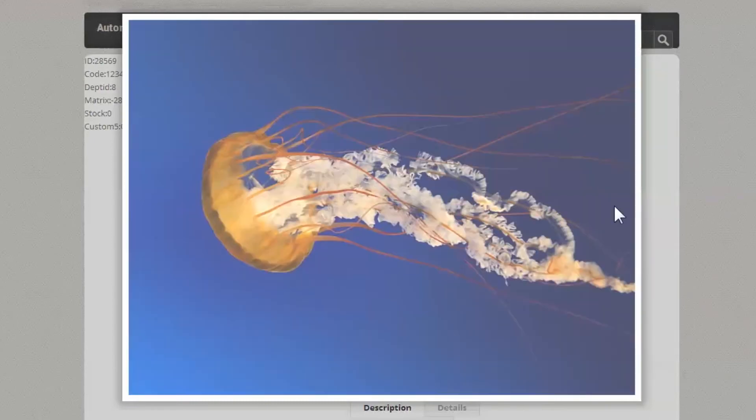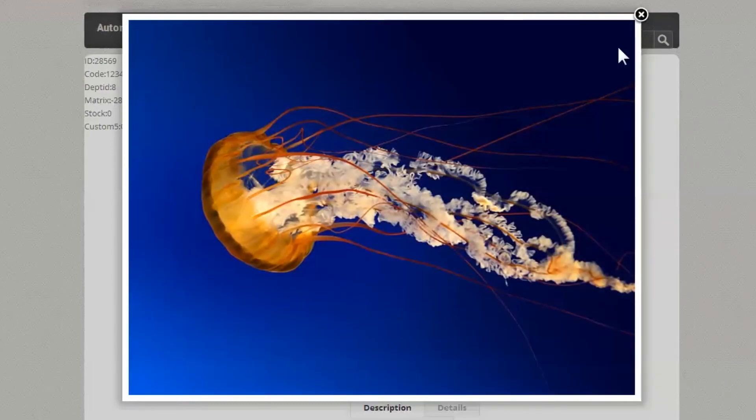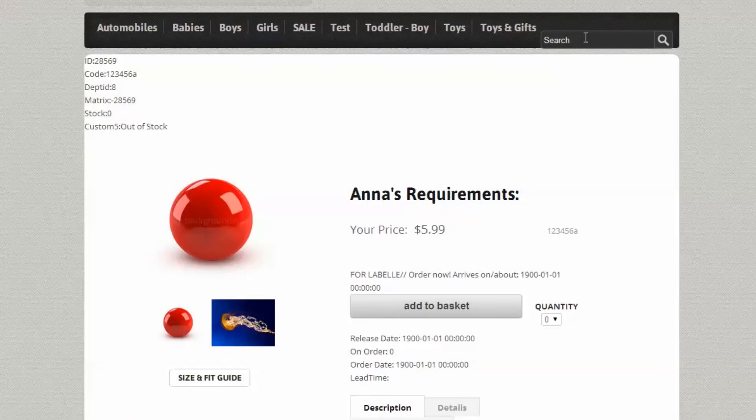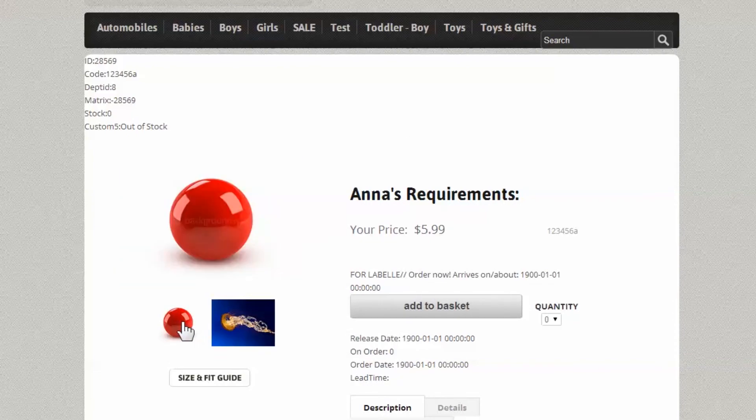Once you've confirmed the configurations are correct, you may proceed to add images to the second image folder.